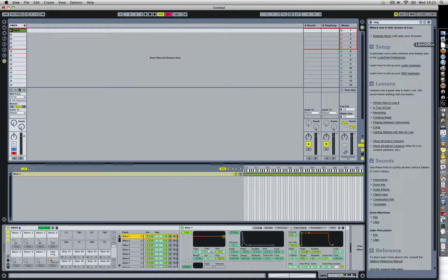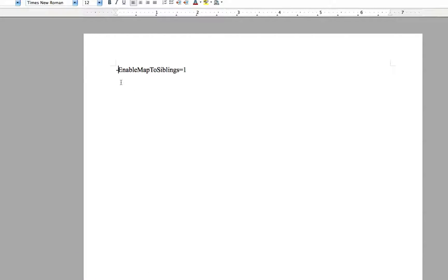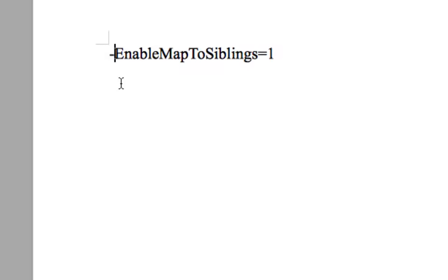Open a text editor. Any editor will do. And this is what you have to write into the text file. You're going to need a small hyphen, not the long one, go for the short one, and EnableMapToSiblings=1.